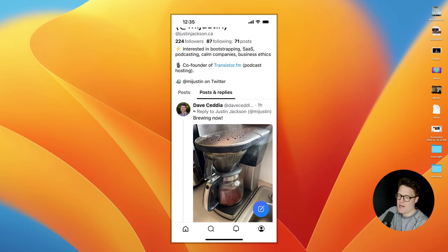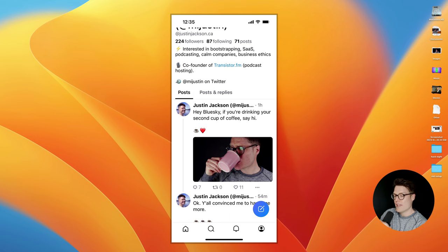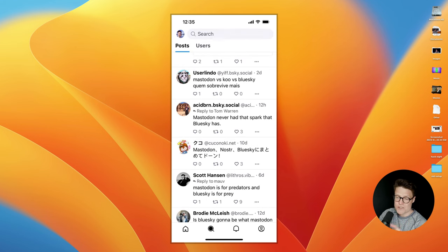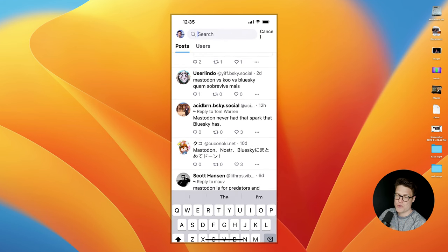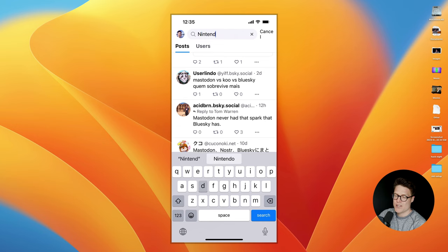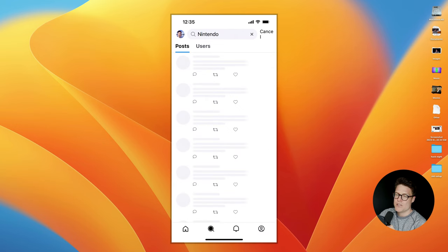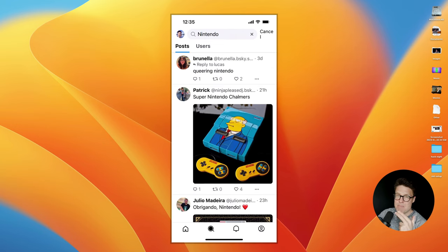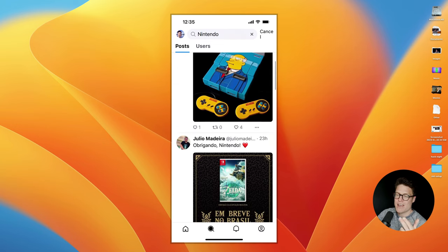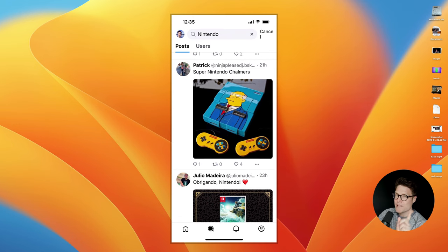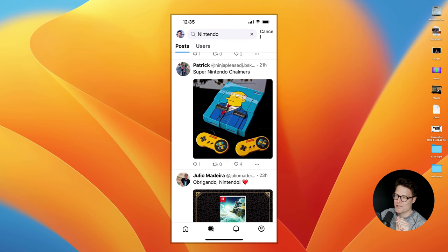It also has pretty good search, so if you search for Nintendo, you'll get posts that match that keyword. And this is a big difference from Mastodon, which doesn't really have good search right now.